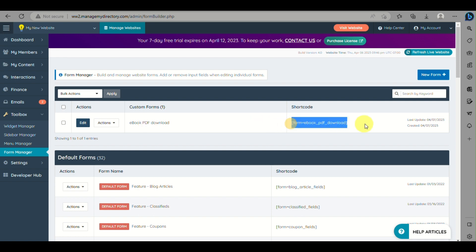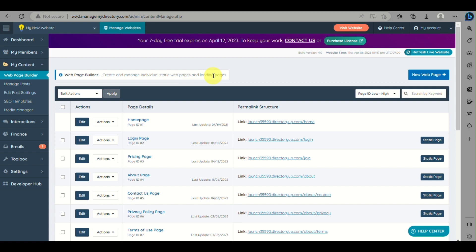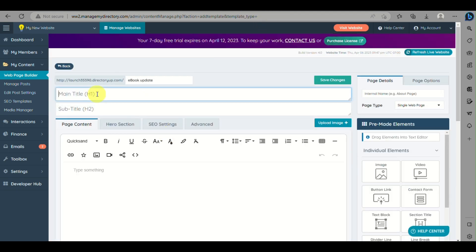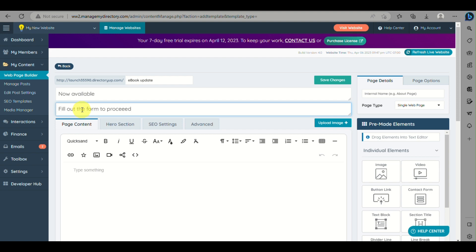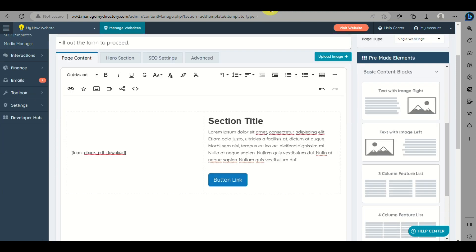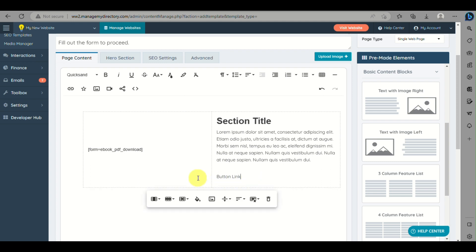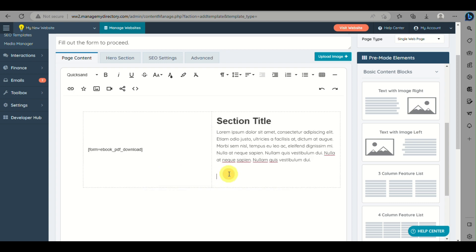Now we need to create another web page — the main landing page. Go to My Content, then to Web Page Builder, and create a new page. The setup process is the same as before. Once you reach the content block section, delete the image attachment area and instead paste in the shortcode for the form we created in Form Manager. The button link is no longer needed here. Edit the remaining content, then click Save Changes.